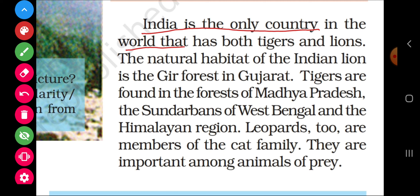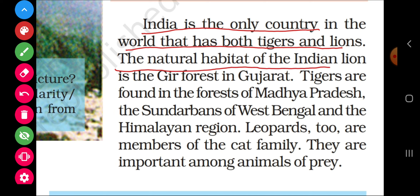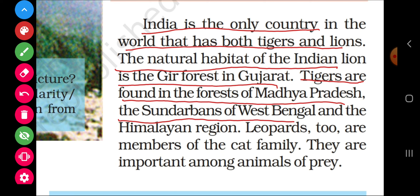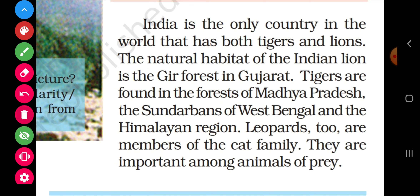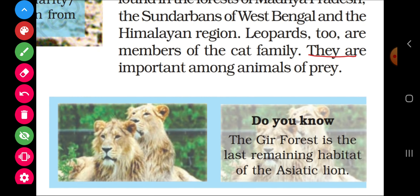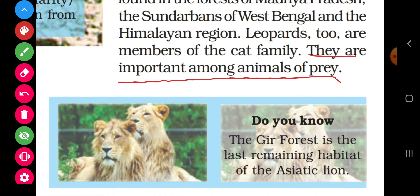India is the only country in the world that has both tigers and lions. The natural habitat of the Indian lion is Gir Forest in Gujarat. Tigers are found in the forests of Madhya Pradesh, the Sundarbans of West Bengal, and the Himalayan region. Leopards are also members of the cat family and are important among animals of prey.